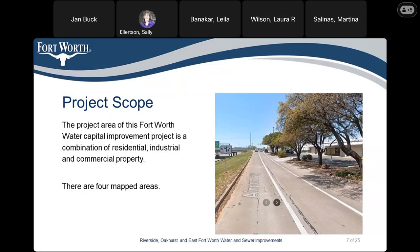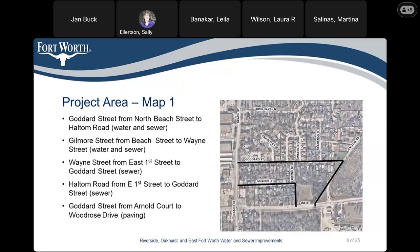The project scope is a combination of residential, industrial, and commercial property, and there are four mapped areas. Map one: Goddard Street from North Beach Street to Halton Road — replacing water and sewer. Gilmore Street from Beach Street to Wayne Street — replacing water and sewer. Wayne Street from East 1st Street to Goddard Street — replacing sewer. Halton Road from East 1st Street to Goddard Street — replacing sewer. And Goddard Street from Arnold Port to Woodrow's Drive — paving.